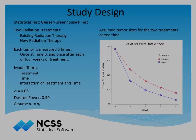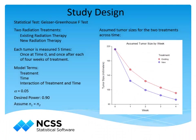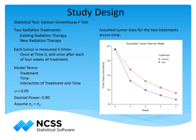Suppose we are designing a study to compare a new radiation therapy to an existing one. We wish to determine the number of subjects needed to show that the new therapy reduces the size of tumors more efficiently than the current therapy with 90% power.